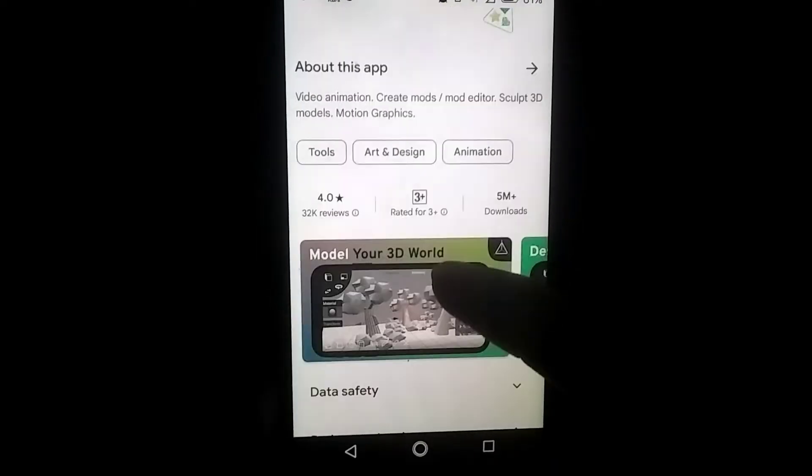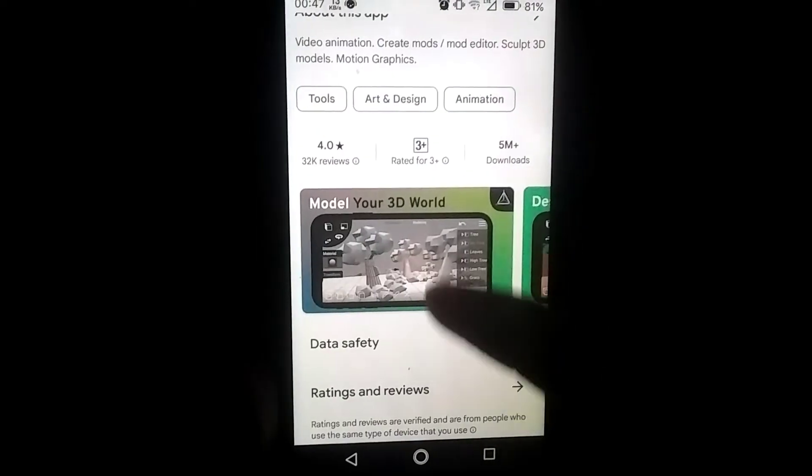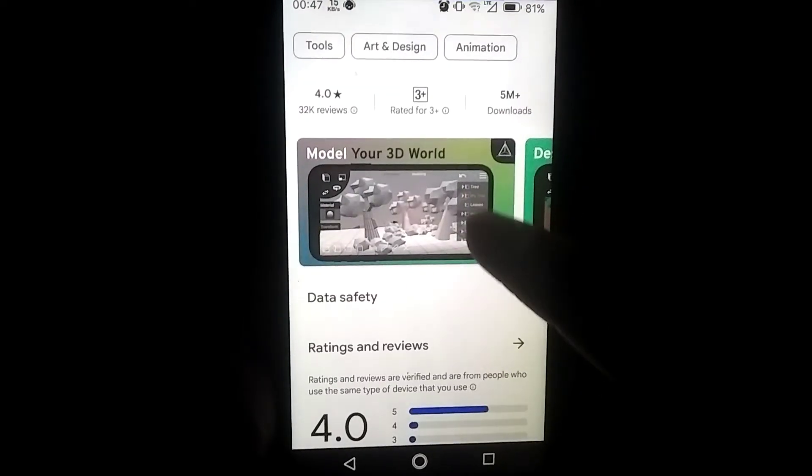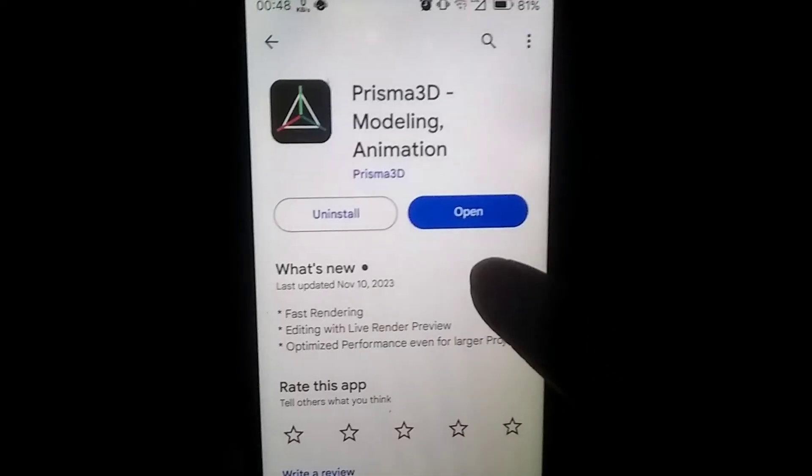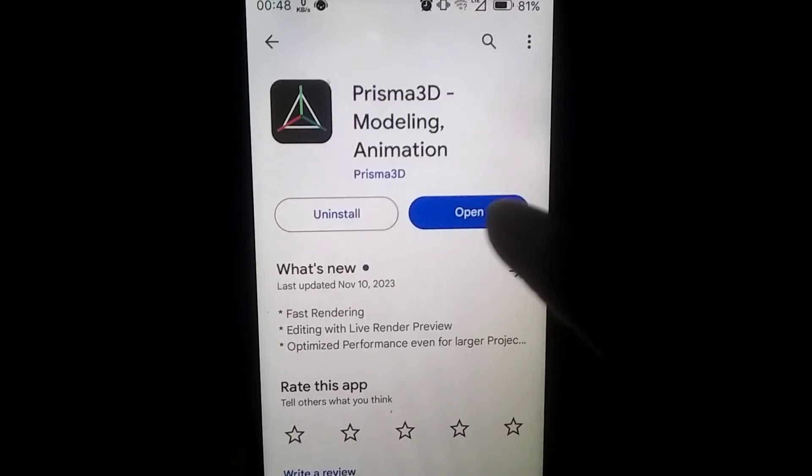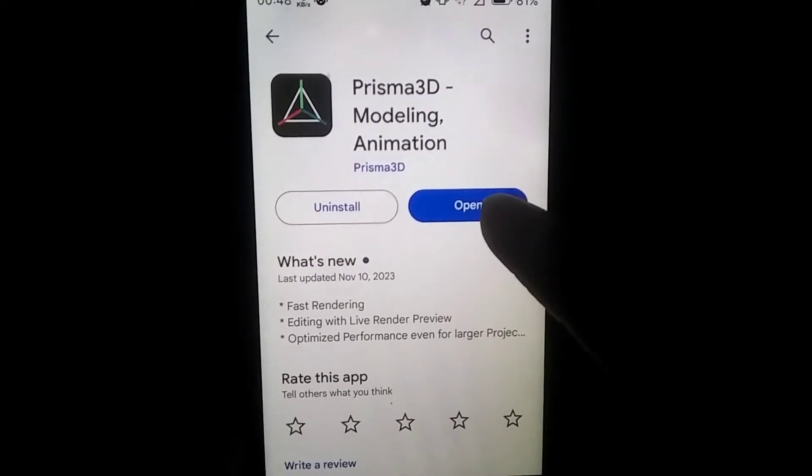Download it — it's around 100 MB in size, so it should download easily. I already have this app downloaded, so let me open it.